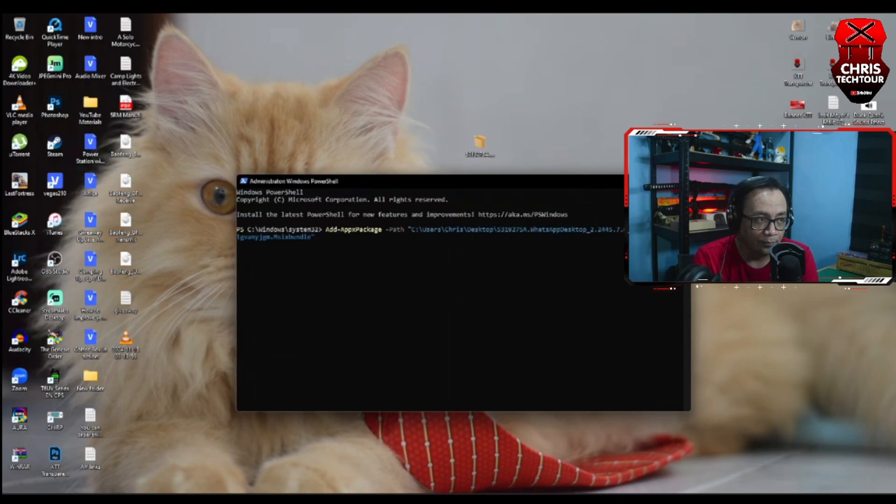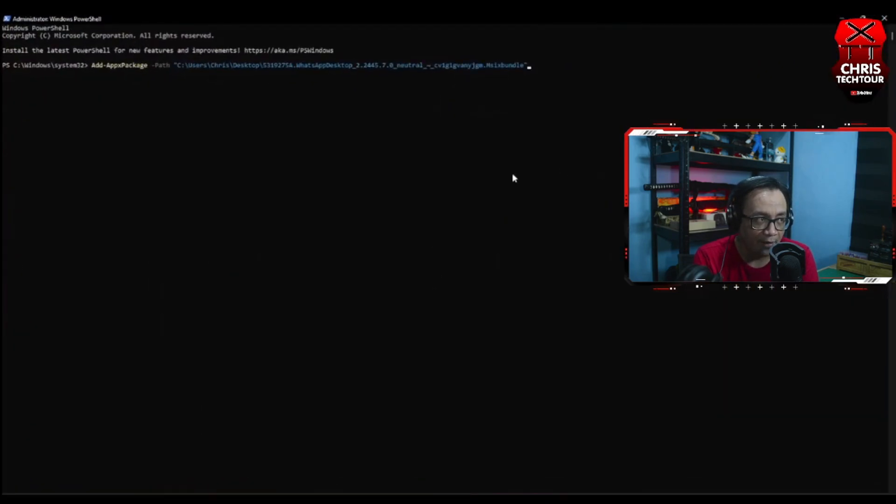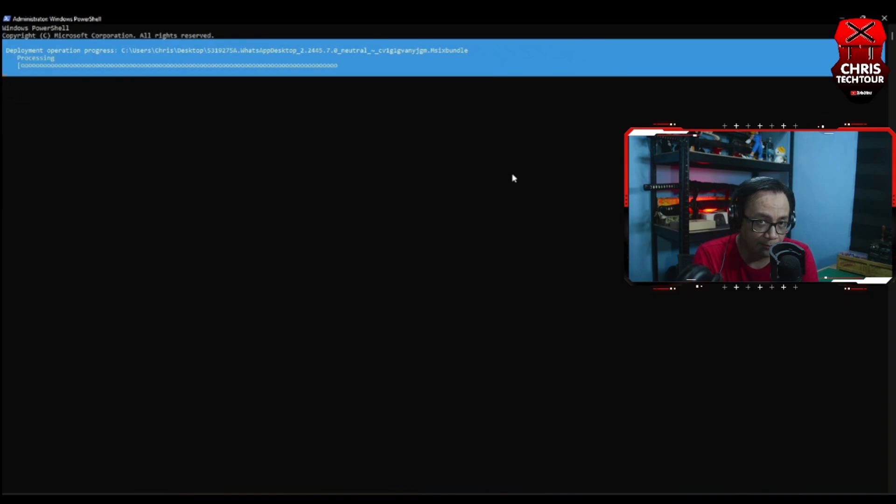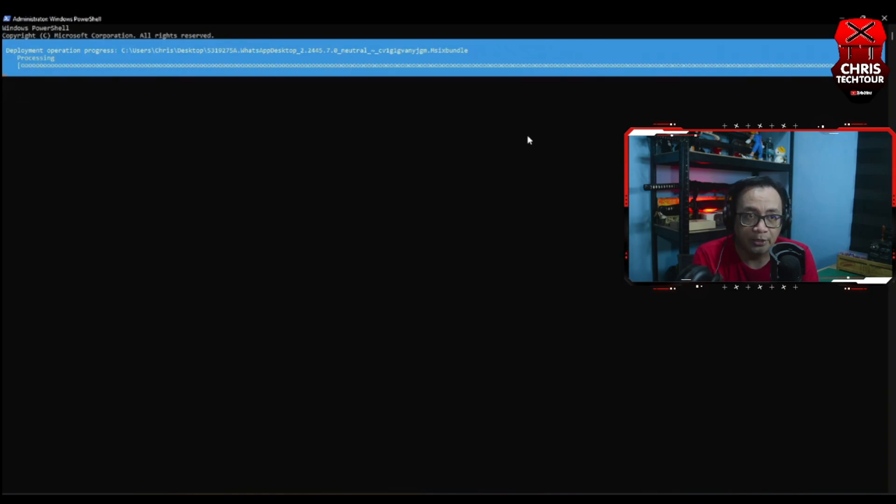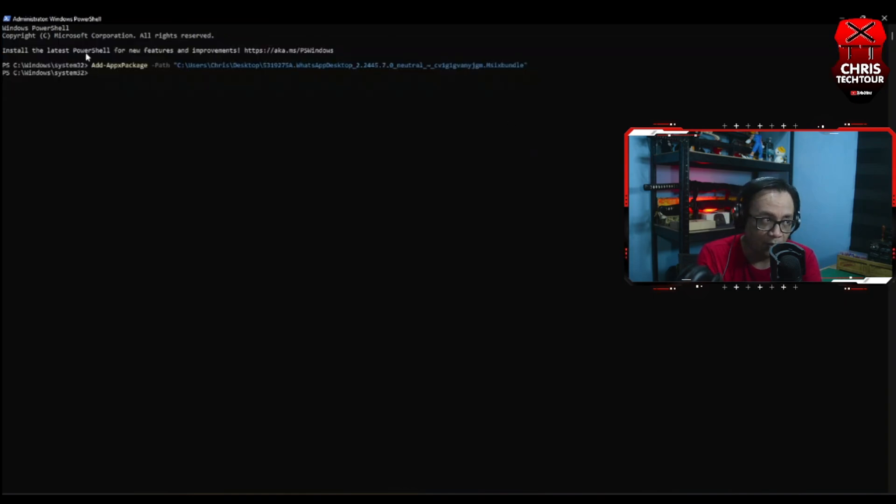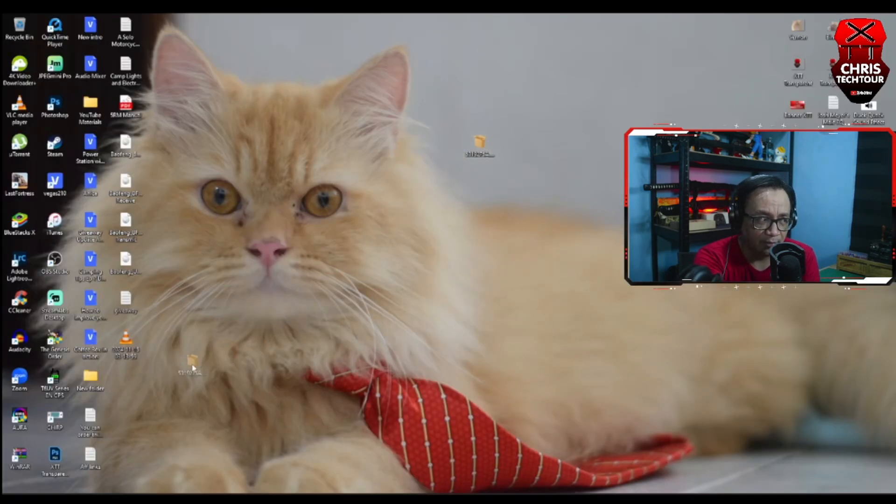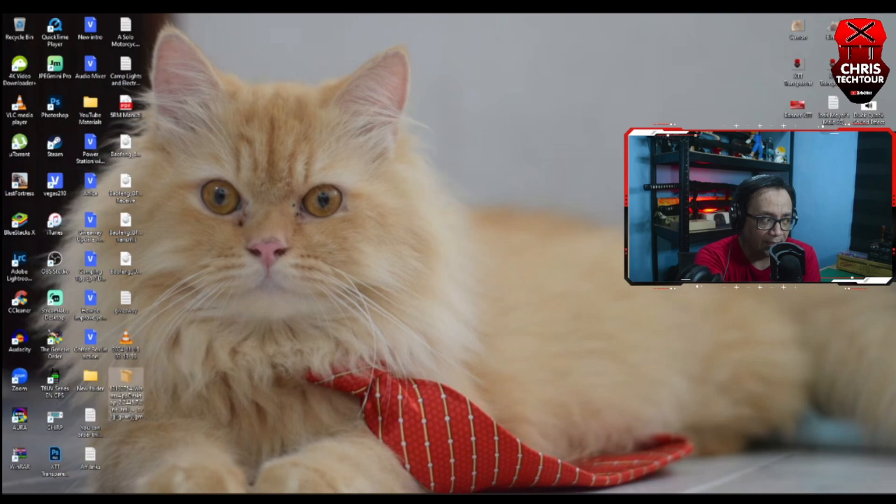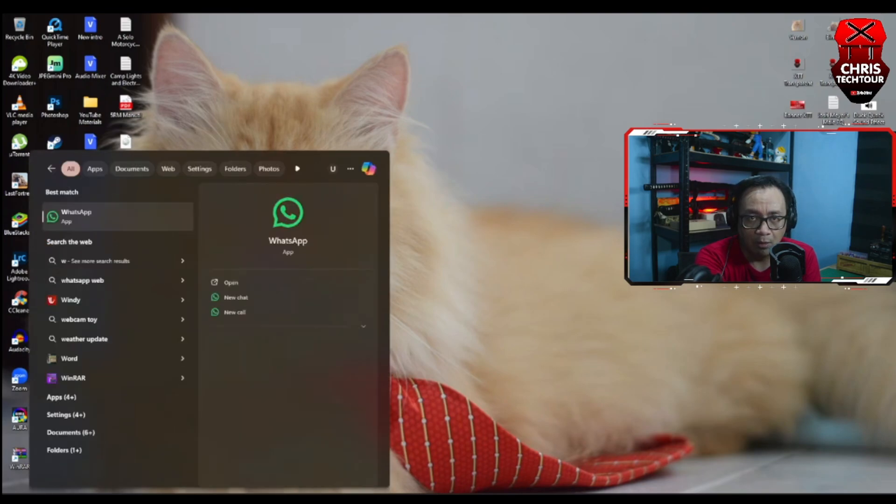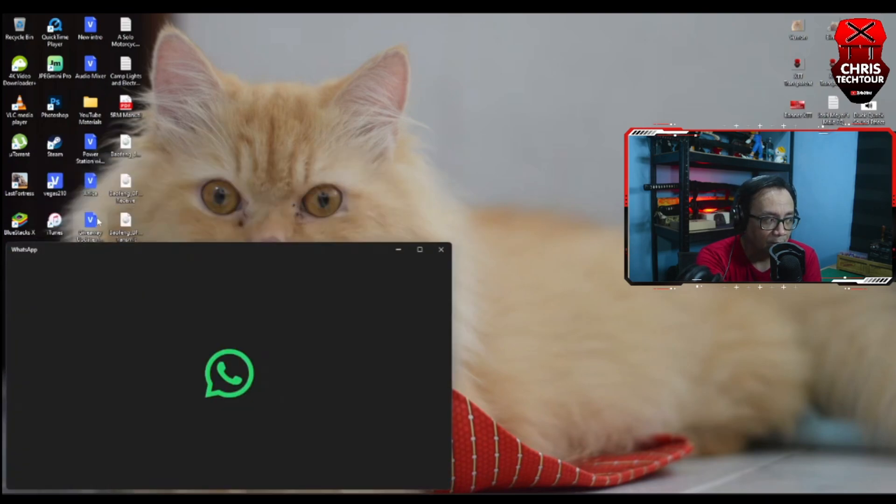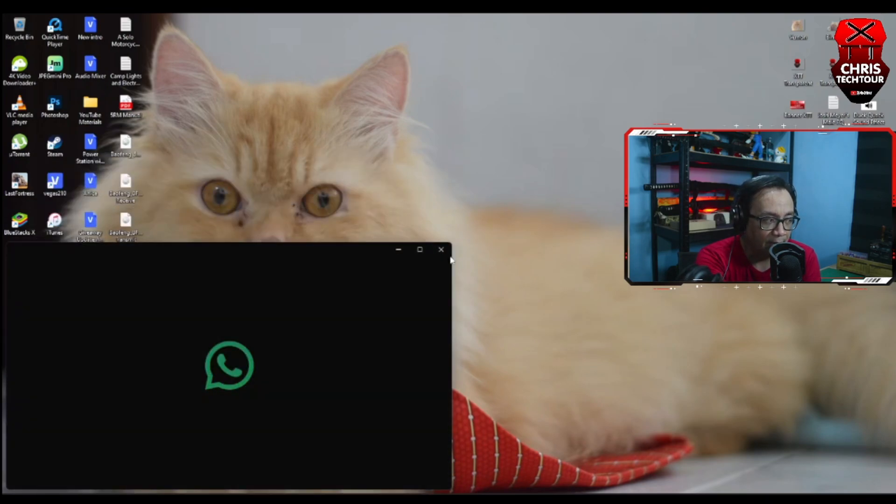Now once you have that going, simply hit enter and it will install WhatsApp for you. Now to test if it worked, simply look for WhatsApp on your search bar, launch it, and you're good to go.